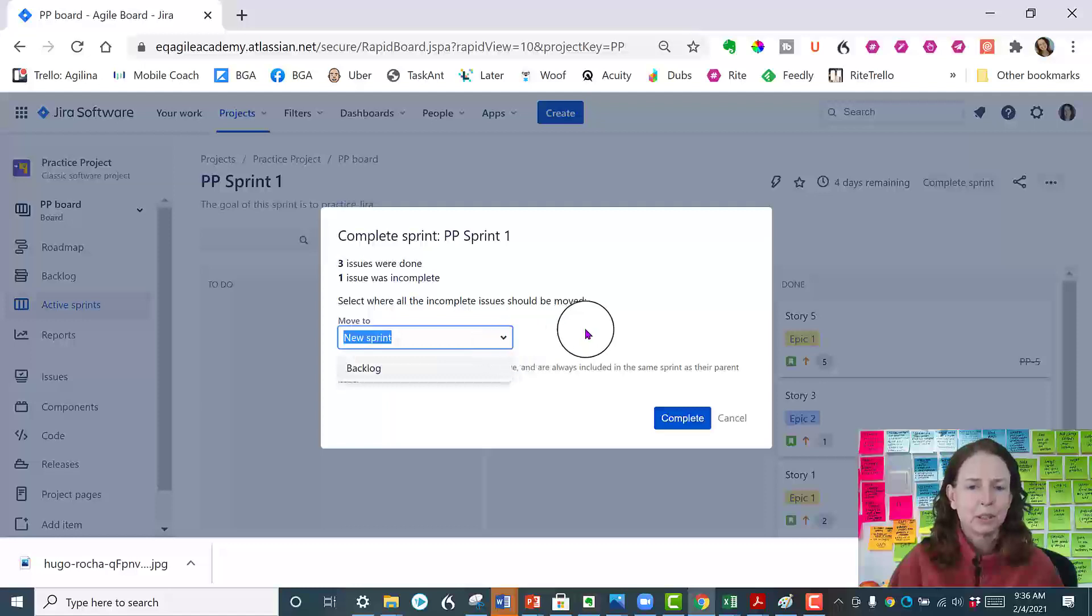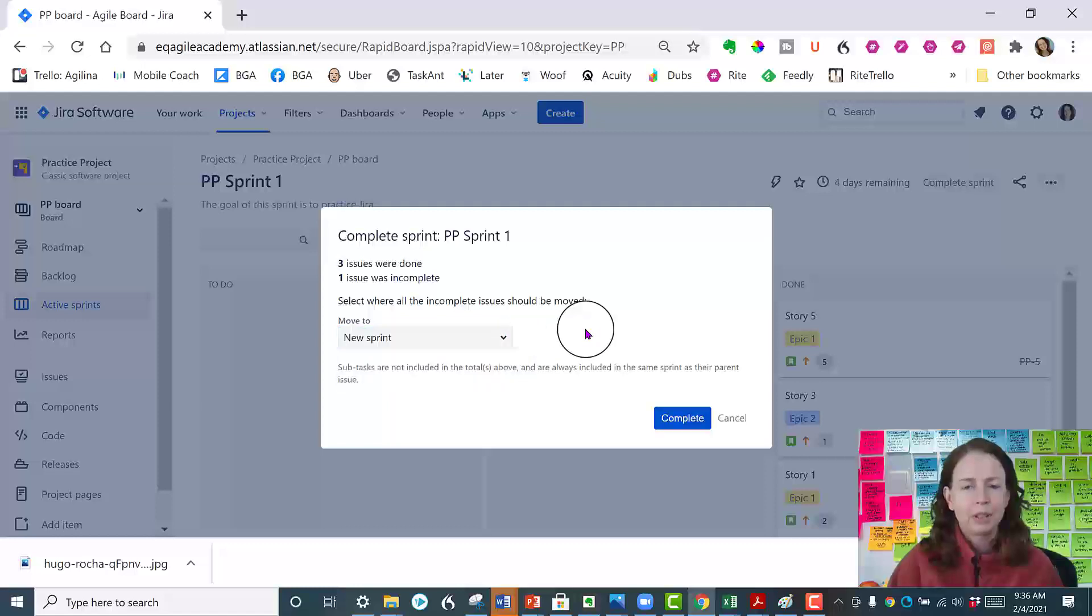So I usually just do that and then a new sprint is created but you can just dump it back in your backlog.